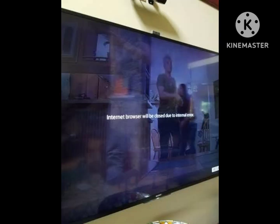How to fix 'internet browser will be closed due to internal error' when using apps on Sony Bravia Smart TV. One solution to this problem is to reset your Sony TV — this will help to clear any glitches or bugs that may be causing the internal error. Here's how to do it: press the Home button on your Sony TV remote.